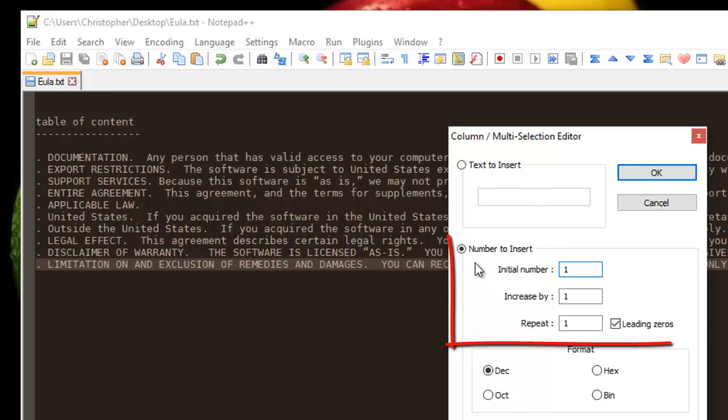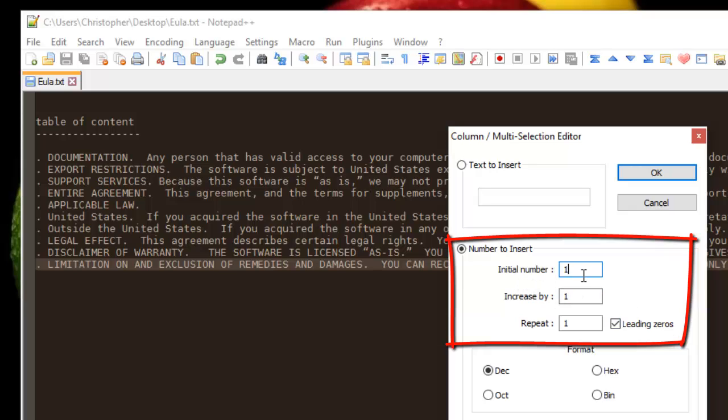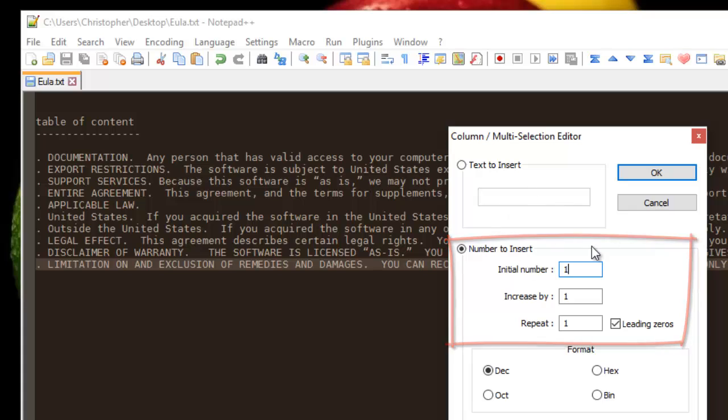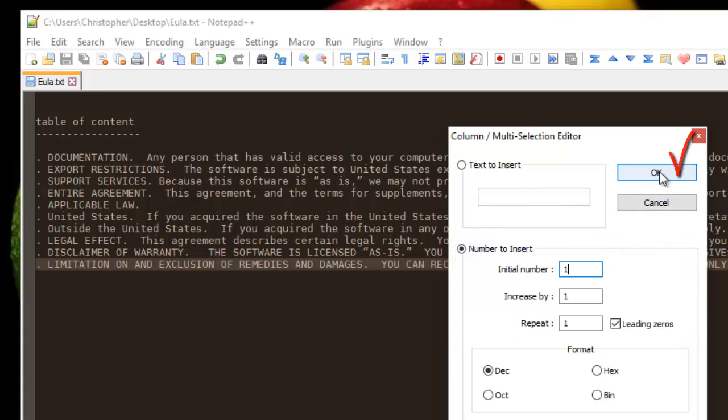For the initial number I put one, and increased by one, and repeat it just once. You can add even leading zeros if you want. After that we just hit OK.